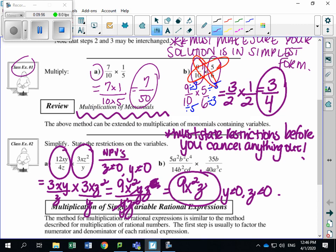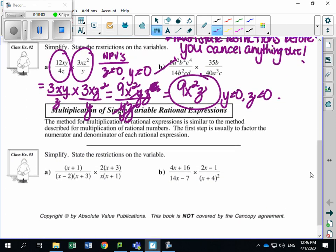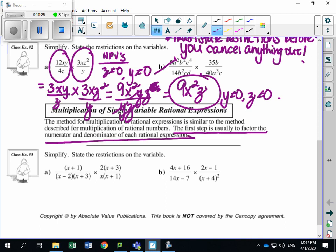I'm going to skip part B as it's pretty straightforward. Let's move on to multiplication of single variable rational expressions — now we're not just looking at monomials. Example three says simplify and state the restrictions. The first step is always to factor if needed. Looking at example A: x plus 1 over x minus 2 times x plus 3, times 2 times x plus 3 divided by x times x plus 1. Do I need to factor? No — everything's already factored.